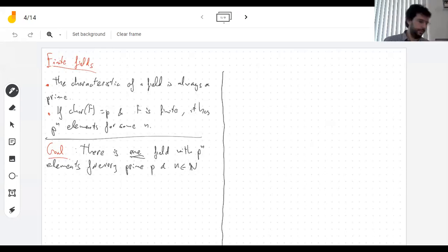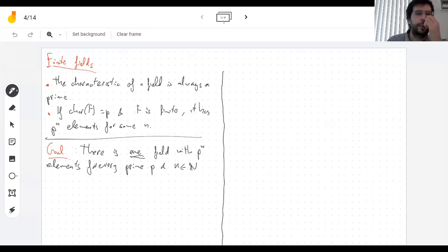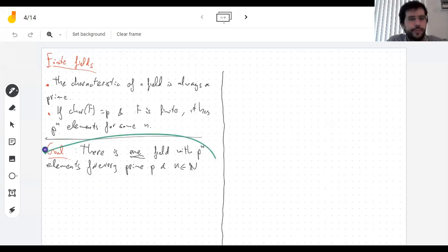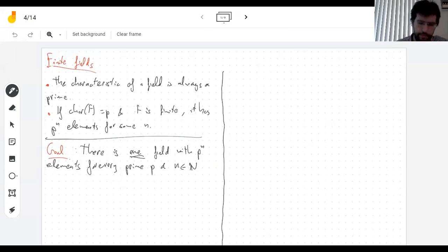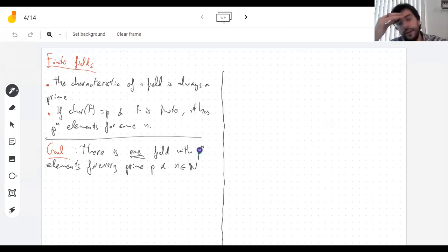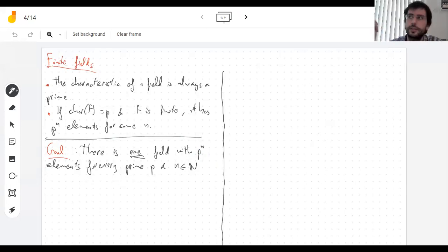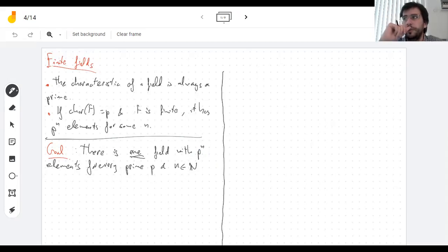Hello everyone. Welcome back. I want to prove that there is one finite field of each possible order. The possible sizes of a finite field are prime powers. The last thing I proved on Monday was that if a number is not a prime power, there's no field with that number of elements. There's no field with six elements, because when you start adding ones, the moment when you go back to zero has to be a prime number.